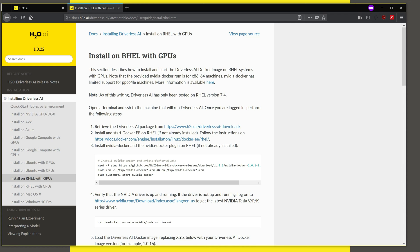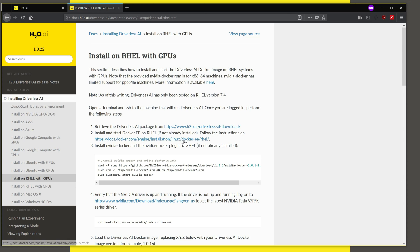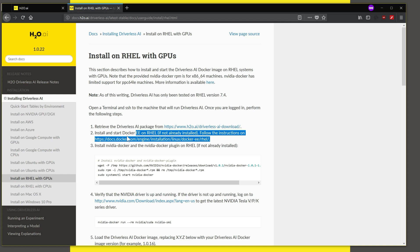So we assume you have downloaded the Driverless AI package. The link is available here. We do need Docker Enterprise Edition on Red Hat Enterprise Linux to be able to continue running the installation. So if you have not installed Docker already, you can install that by looking at the Docker website, which is shown here for more instructions on installation.